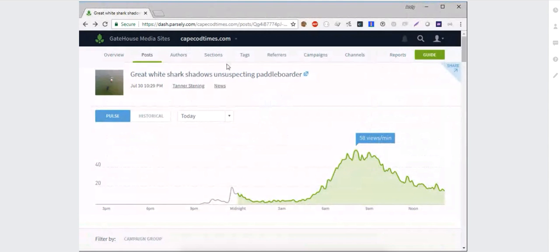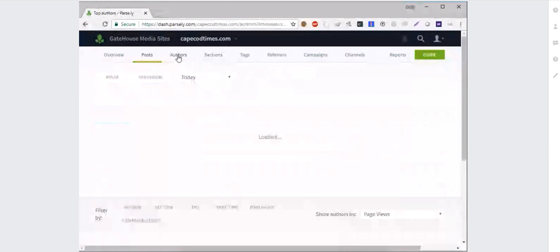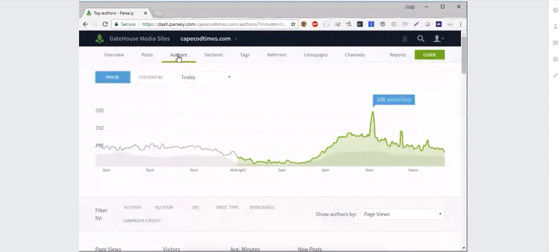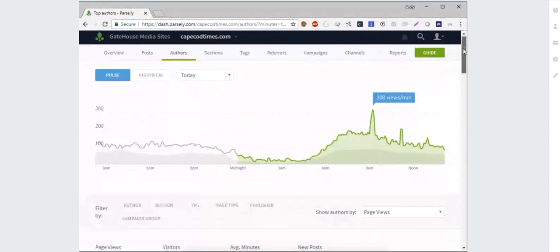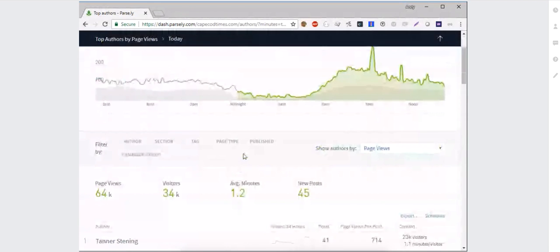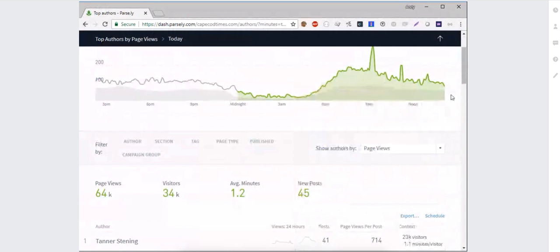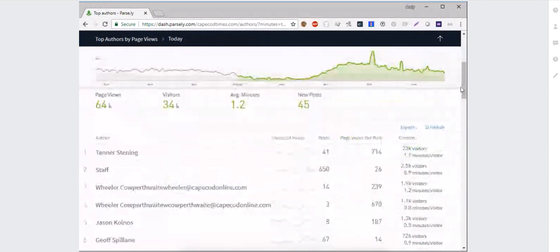I want to talk about the authors section next. We think author data is one of the best features within Parsley — it's one of the most useful. Back when I was a reporter and editor, this is the screen I wish I'd had access to. When you land on authors, you've got access to real-time and historical data, you can sort by all the metrics we've talked about, and use all those same filters. A lot of editors like to look at this screen to see broader staff performance in one place.